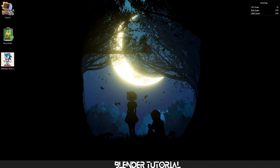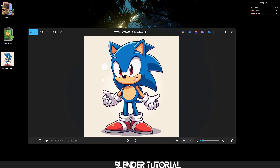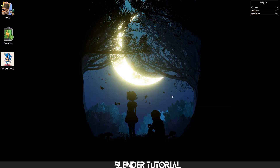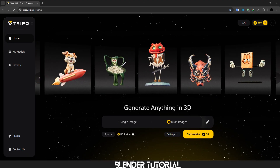Hello, today I will show you a very simple way to convert an image into a 3D model in a few minutes for free using artificial intelligence via the Triple website. First, I will use this image, and you can try any image you want — just be careful to make the image clear so that the work is good.